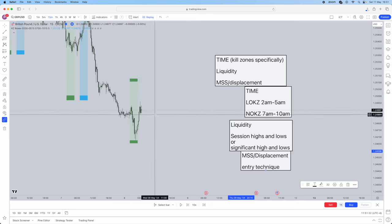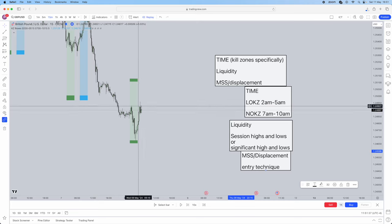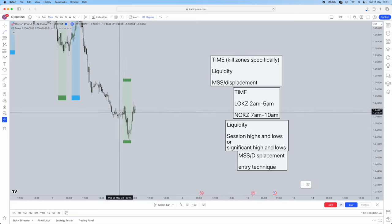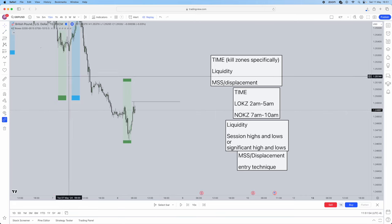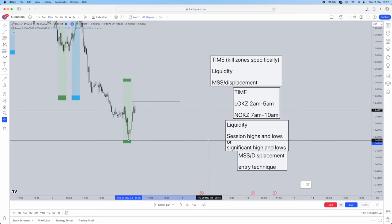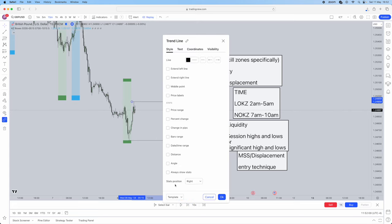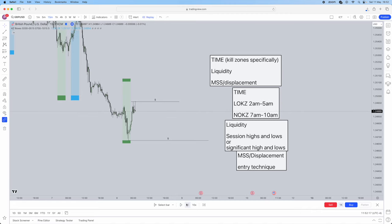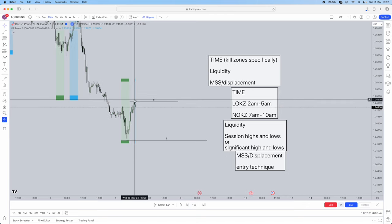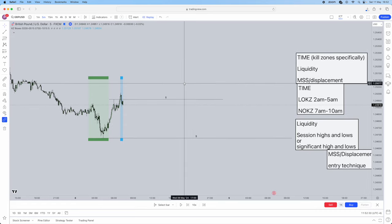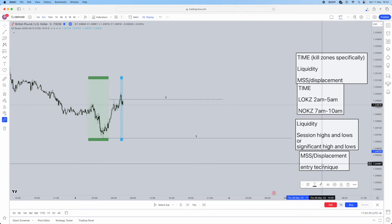On the 15 minute time frame is where we're going to delineate our liquidity. We're going to do this for our New York open kill zone. First, mark out your liquidity — session highs or significant highs and lows. Here we've got a significant high which we'll use as liquidity, and then we've got this session low which is the London low — also a significant low as a liquidity area. We mark these two out as liquidity. Now you just let the session start and you want these highs and lows to be swept. As soon as New York starts, you see how that gets swept. So we drop into the five minute — this is where we're going to be looking for our entry.